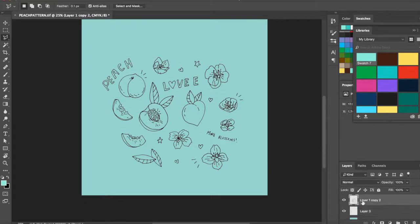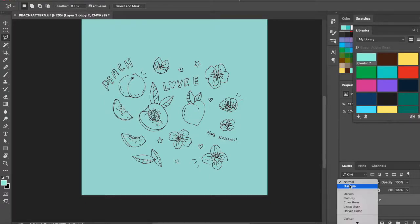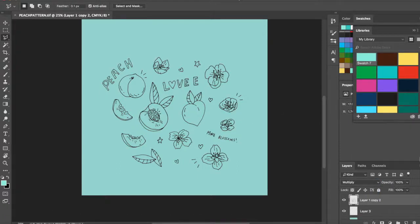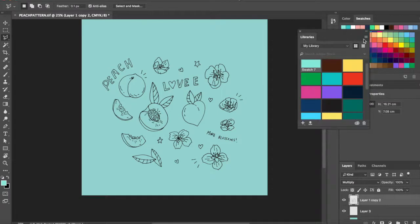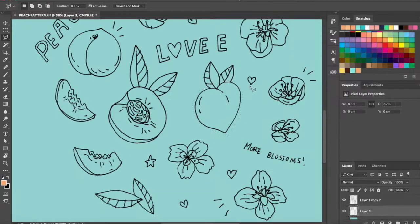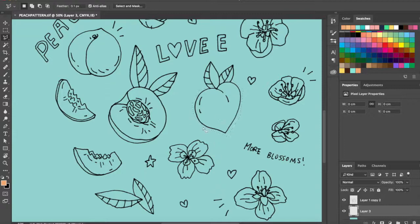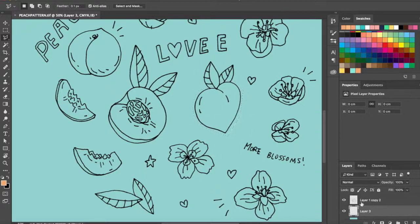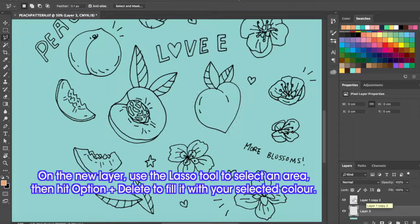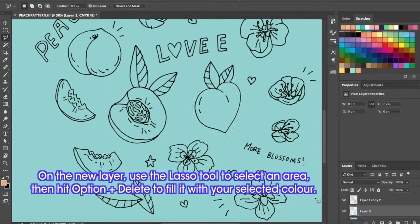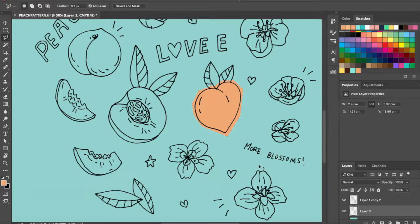But before I do that, I'm gonna go to the linework layer again and set it to multiply so that it'll blend nicely with the color layer. A very easy way to color in individual elements, if you want to do it this way, is you can just get your lasso tool and select around the area on the layer that's underneath the multiply linework layer. And then from there you can hit option delete. And the color that you selected here will fill in this area.